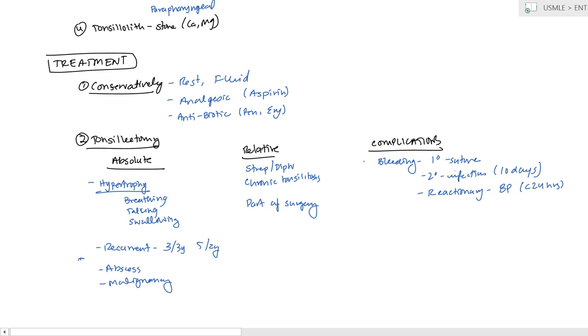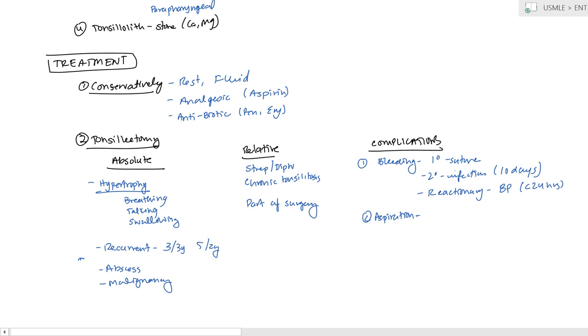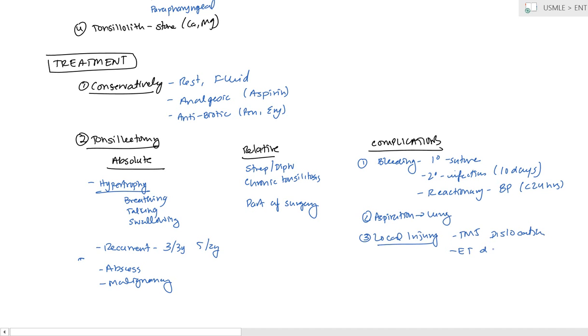The other effect, that's the first one. Second thing, you can have aspiration. The aspiration, as the doctor was working, some of the fluid or the infection went into the lung causing lung infection. So this can be the lungs. And then you have local injury. Which is going to be TMJ, the temporomandibular joint dislocation. Or the eustachian tube damage. And finally, you can have fibrosis of the tissue, which was cut. And finally, you can have remnants. Some remnants were not removed and they can continue to hypertrophy. Okay.